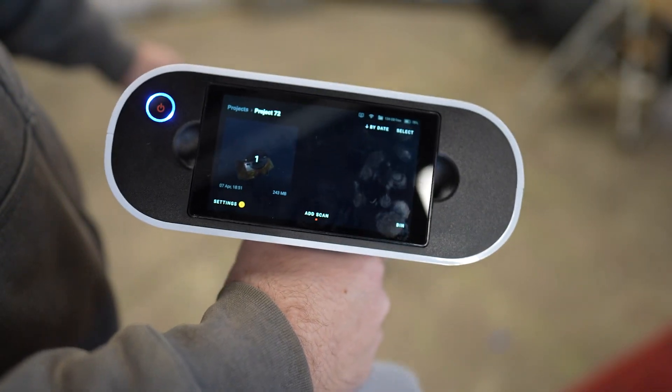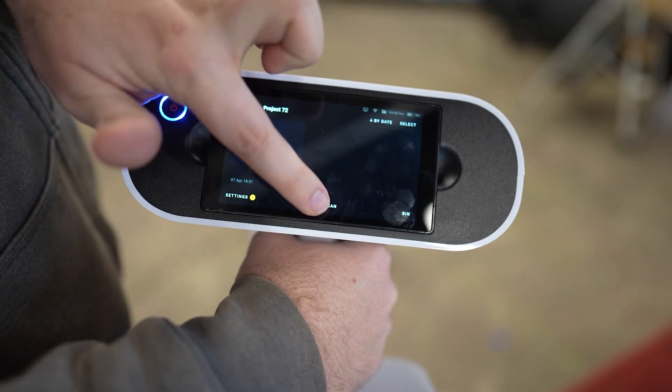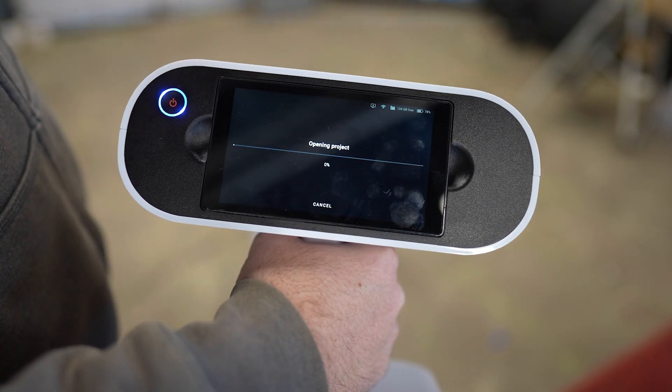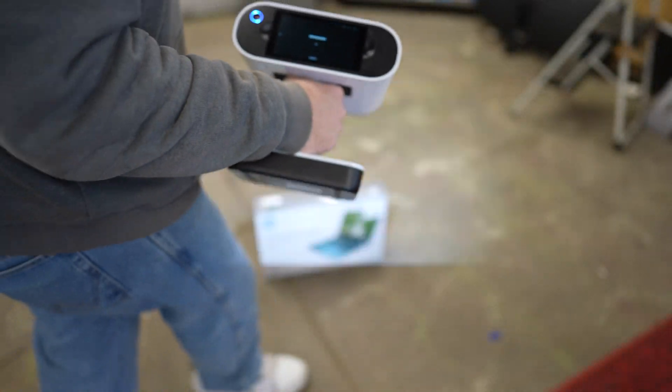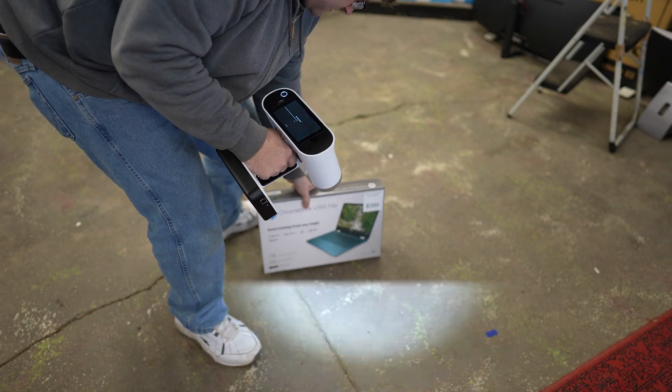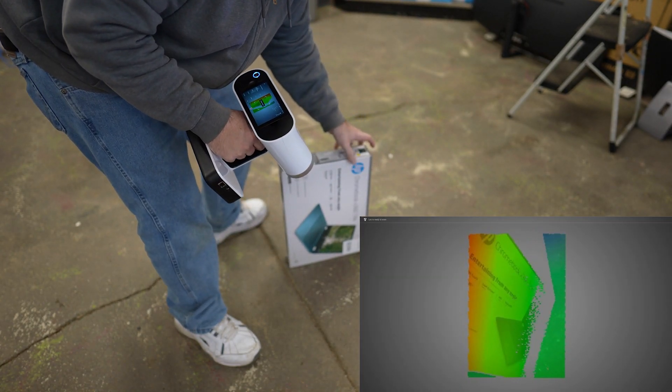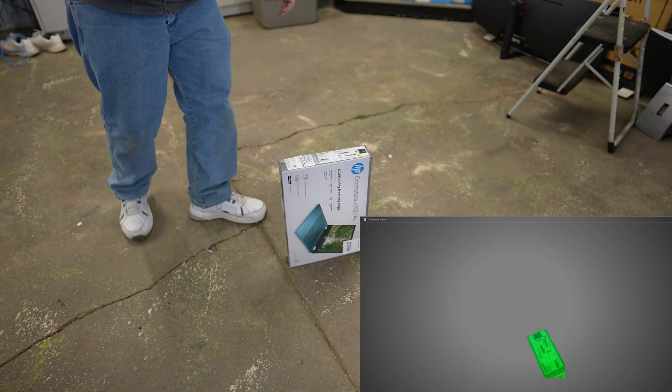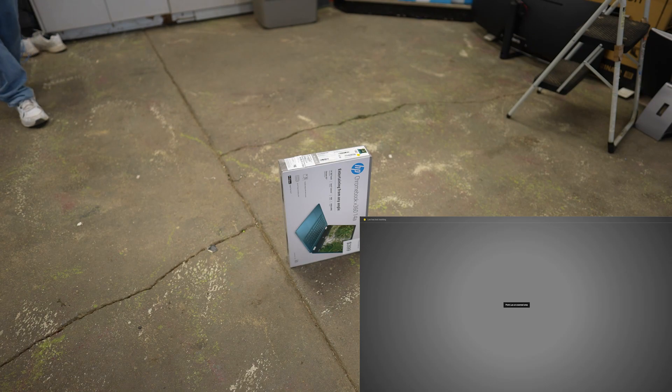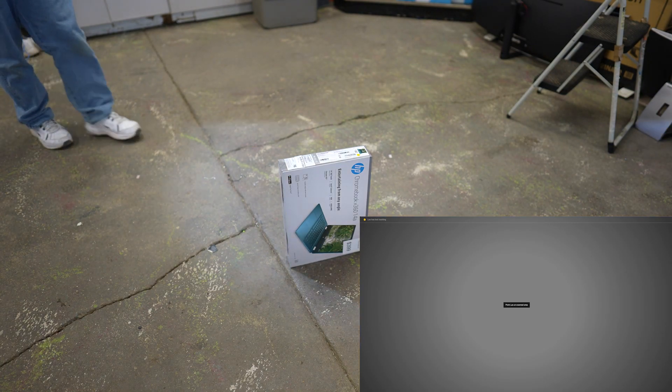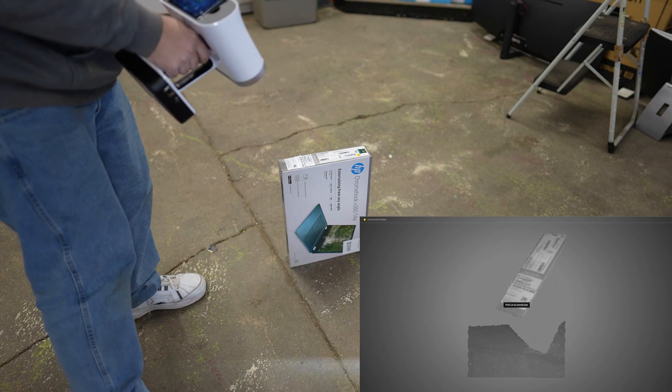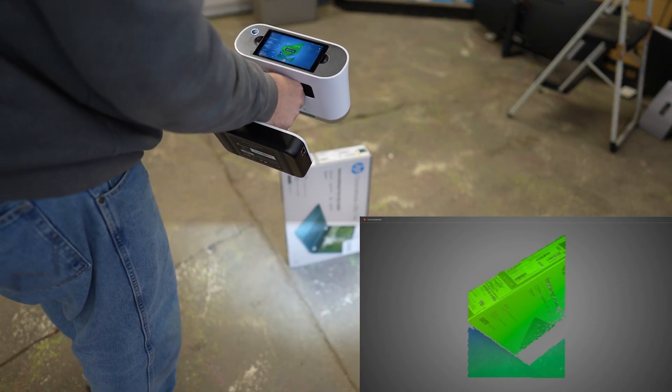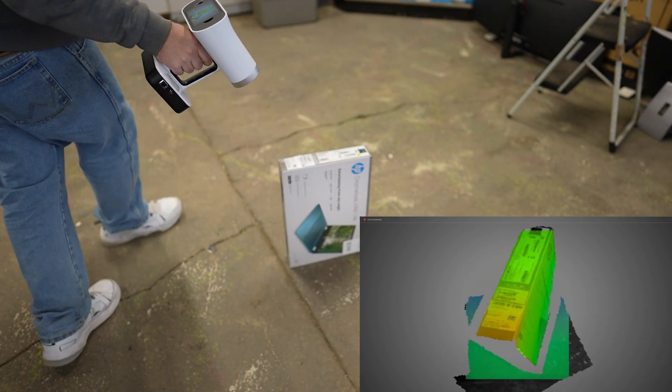So what we're going to do here is simply click Add a Scan, and then we're going to rotate this. So I'm going to do this here. Make sure my screen is recording here. Alrighty, so same thing as before. Press the trigger. Walk around.